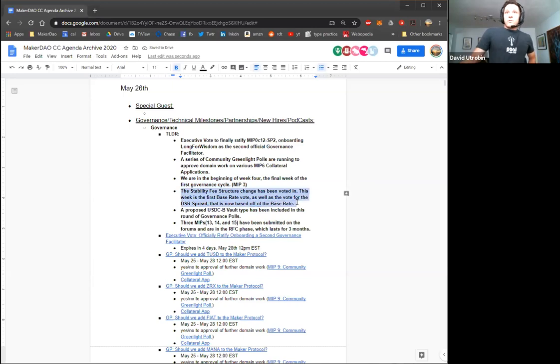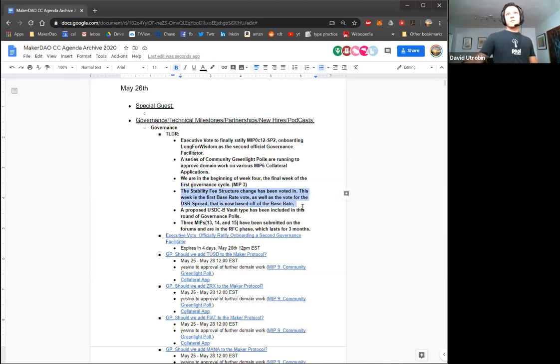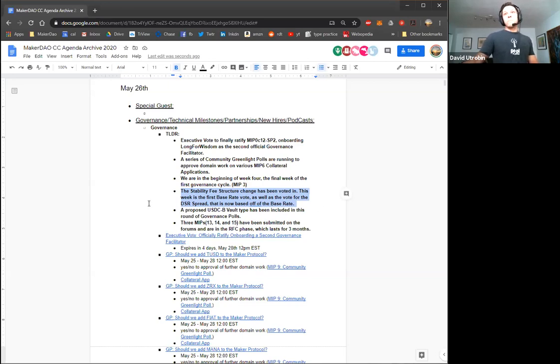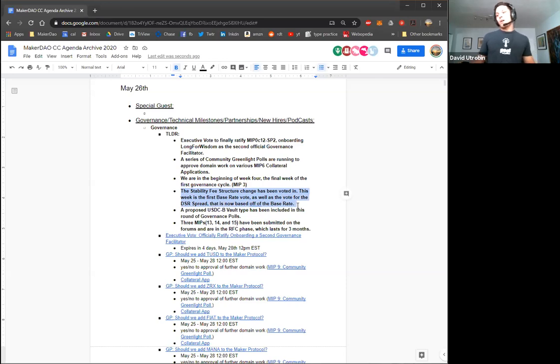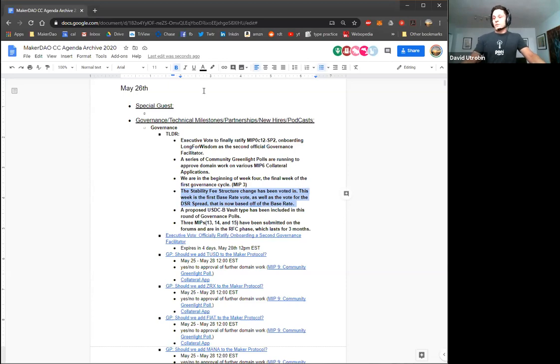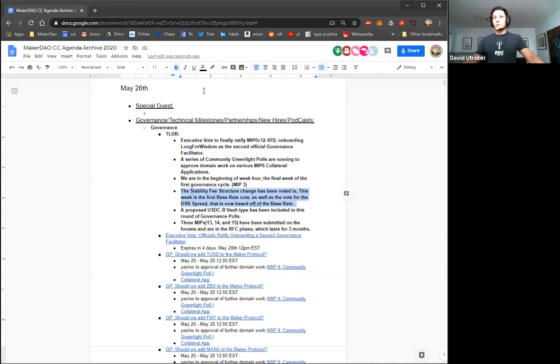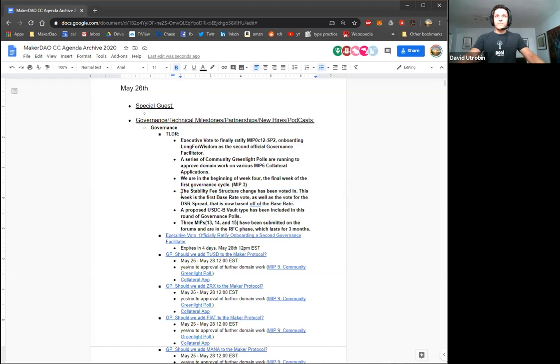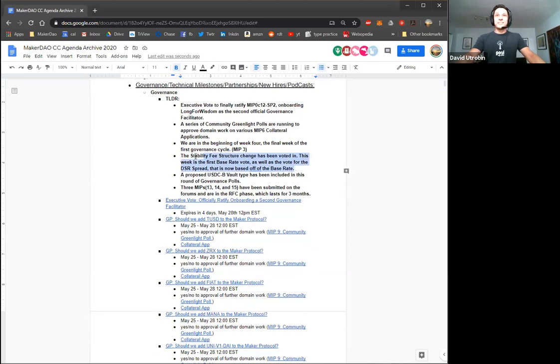Right now we're in the beginning of week four, the final week of the first governance cycle. So the beginning of this month marked the very first governance cycle. For the first three months, there's actually this kind of transition period where things aren't going exactly 100% in the way that the MIP processes lay out that it should, because we're still transitioning from the old way of doing things to the new. So there is a bit of flexibility for these next three months as we solidify all these processes and really fully embrace this new world with MIPs.